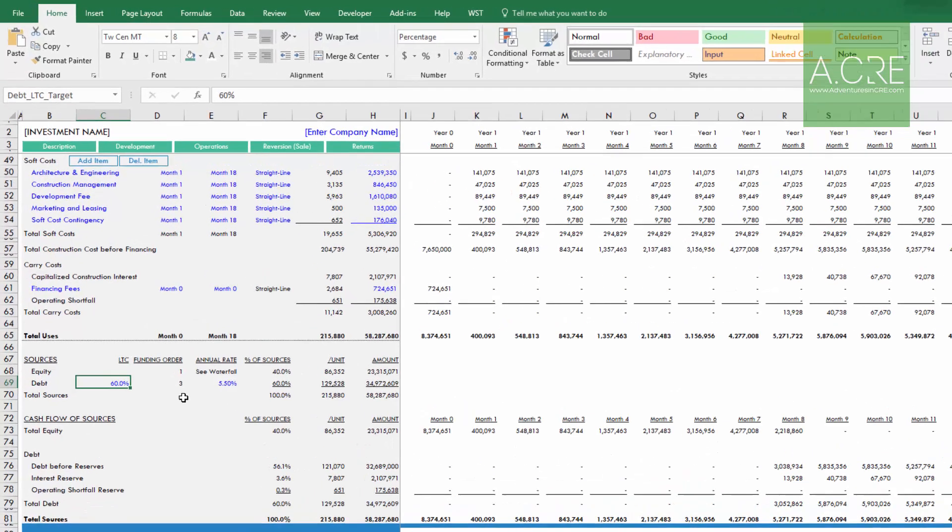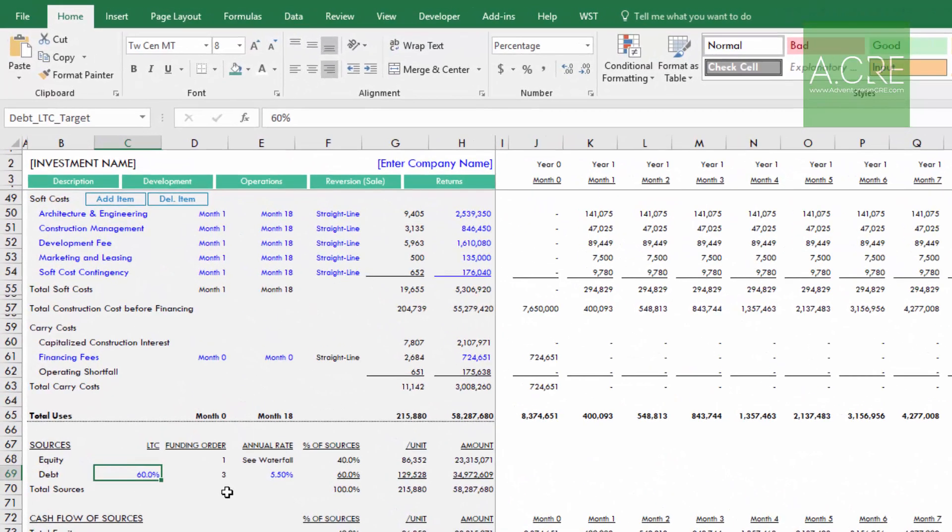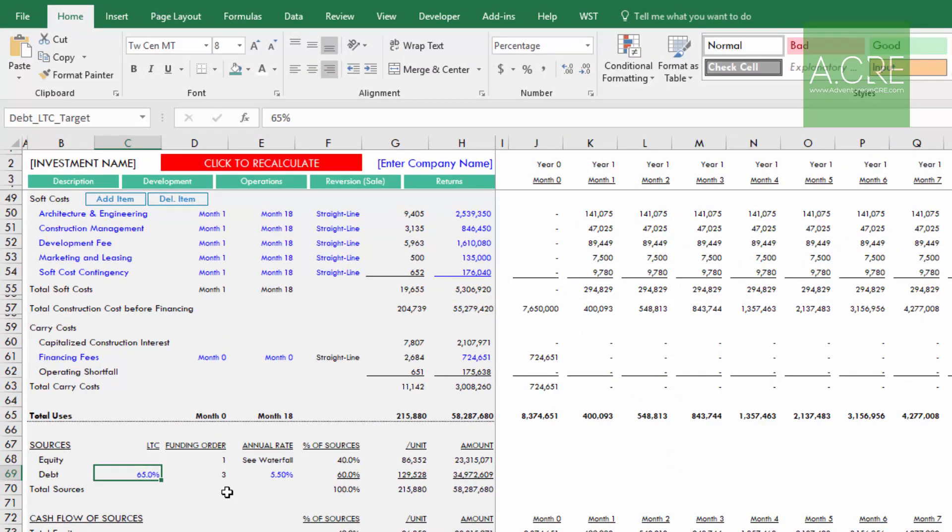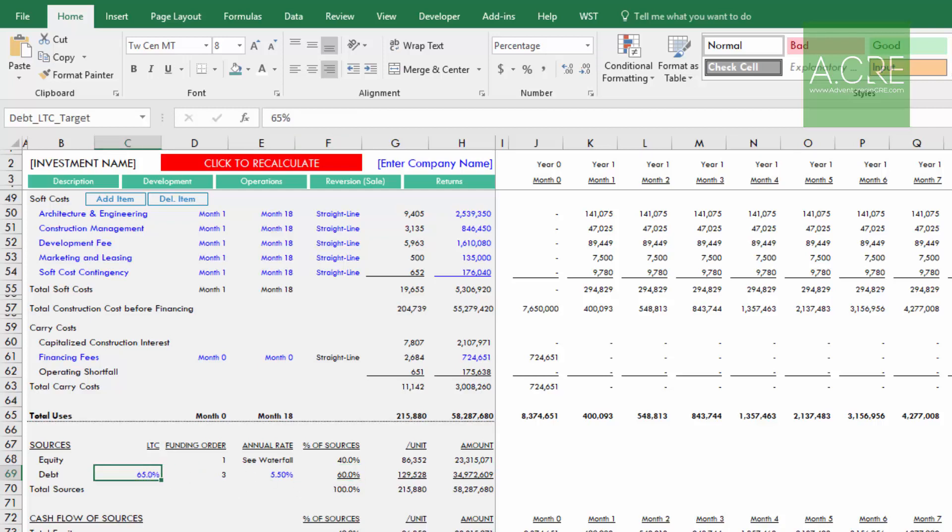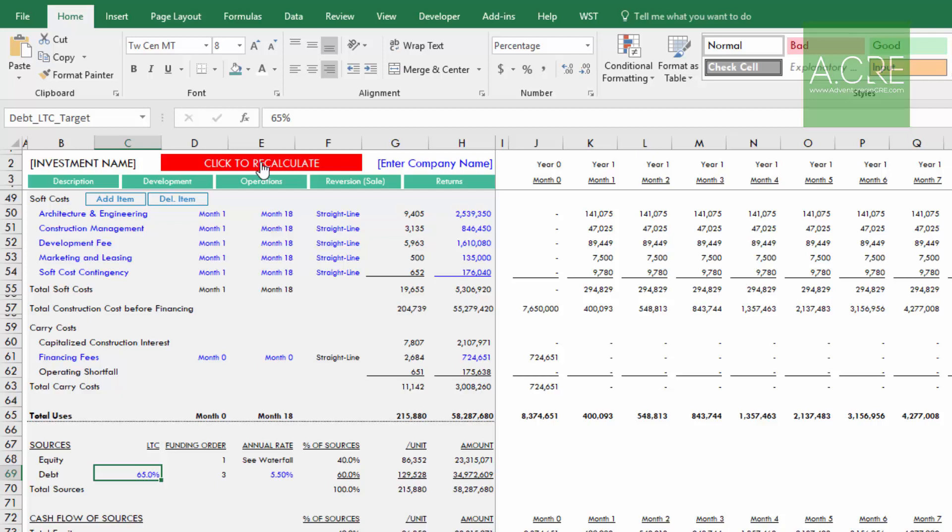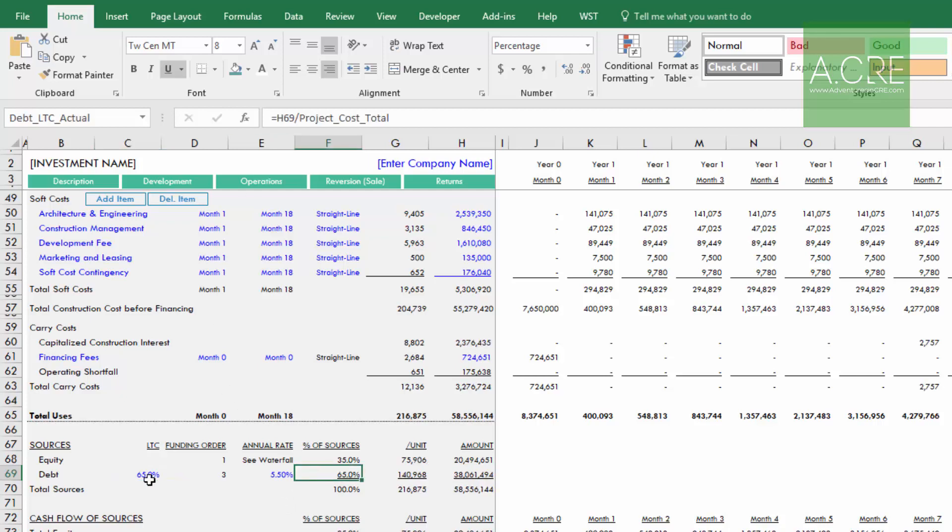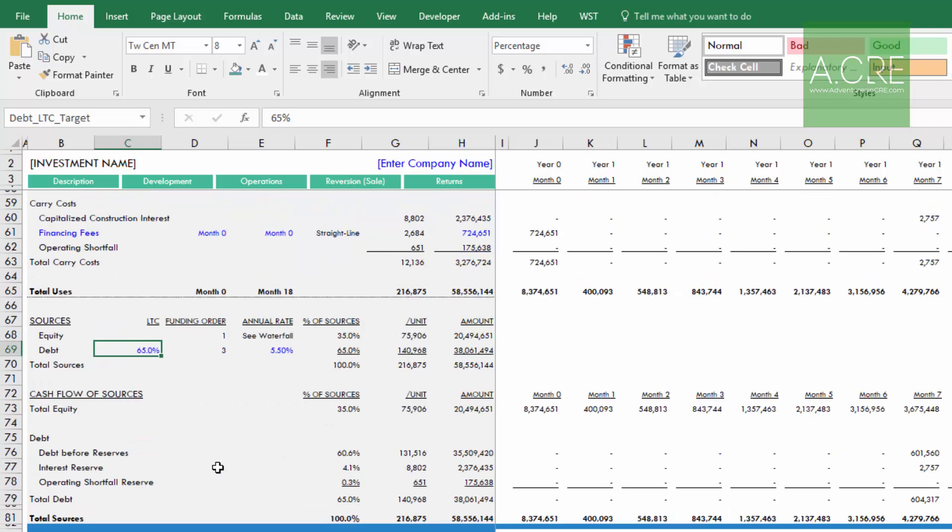Anytime that my actual loan-to-cost is different from my loan-to-cost assumption, if this does not equal this, this button appears, and all you do is you come up and you click it, it runs that macro, these now are equal, and so the button goes away. That's the first thing I'll show you how to create.